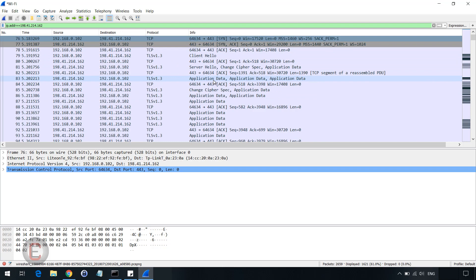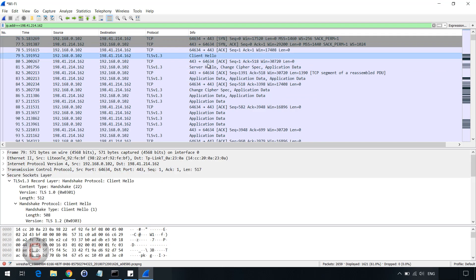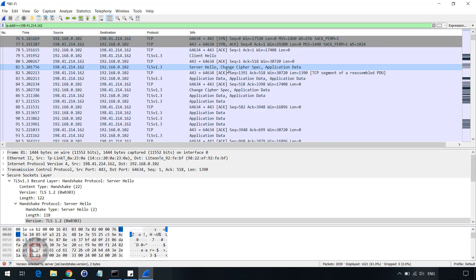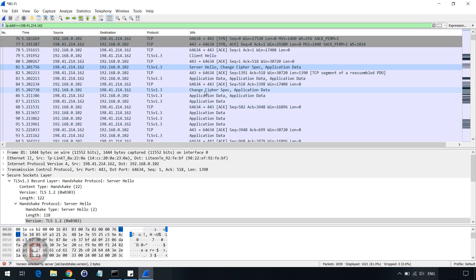You'll see a client hello, a server hello and there's usually a server certificate over here, and then you have the change cipher spec separately. And then the client also does the same thing, which you see a little different over here.